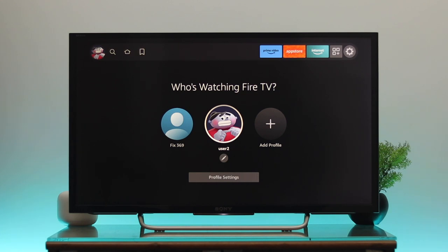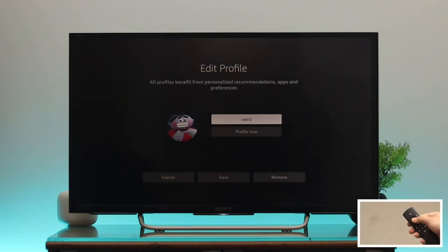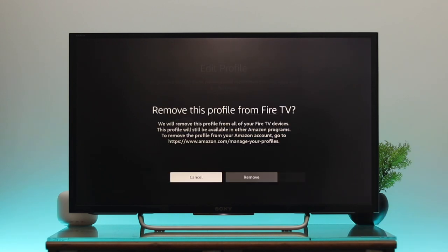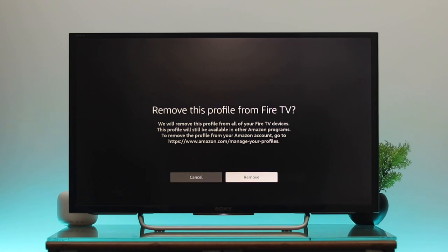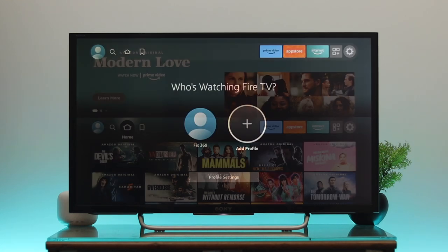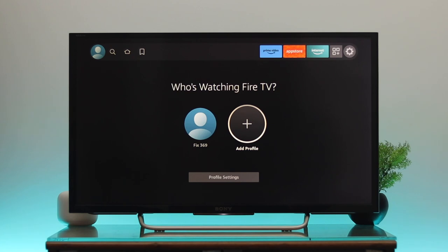If you want to remove any profile, select the profile you want to remove and go to the edit icon. Click OK, then scroll down to find the 'Remove' option. Select 'Remove' and highlight the remove option once more — your profile will be deleted.